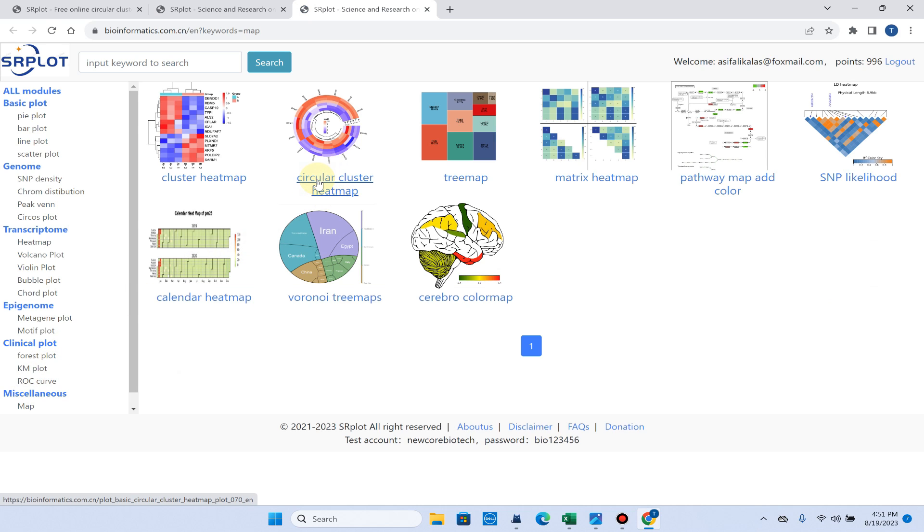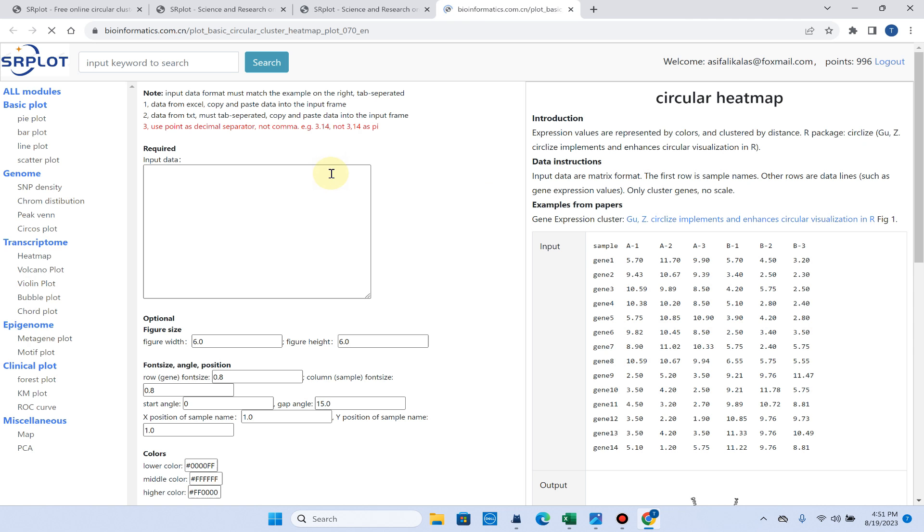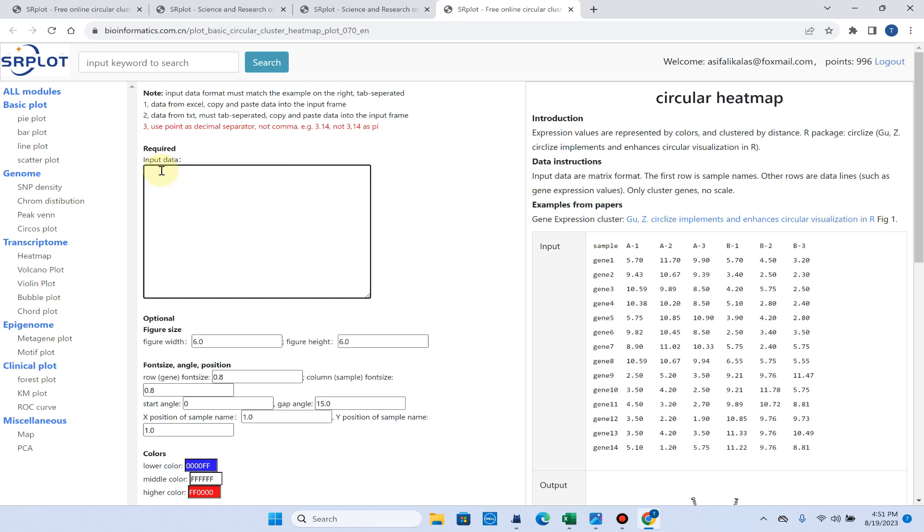On the second option here, you can see it is circular cluster heat map. Because we want to draw this, we will simply click on it and here you can see the next window shows that we can input our data.